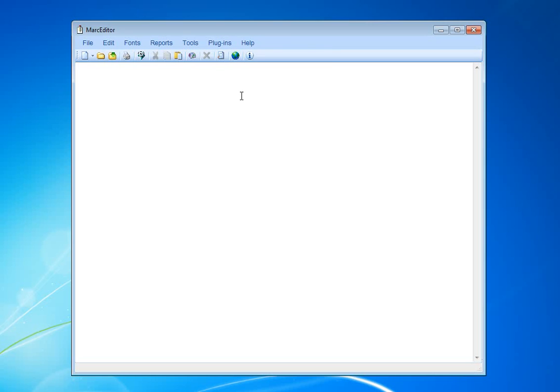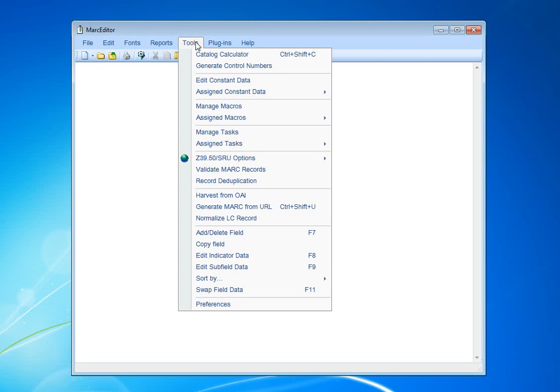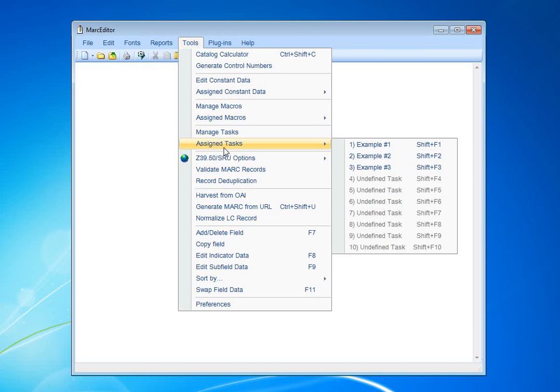Where we find it, we open the Markeditor. Under Tools, you'll see these two new options: Manage Tasks and Assigned Tasks.